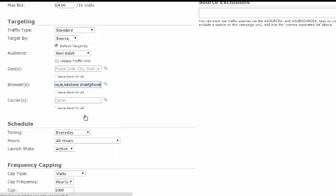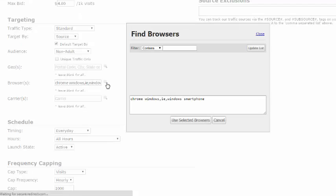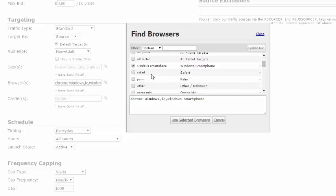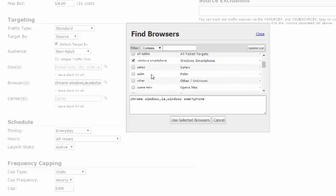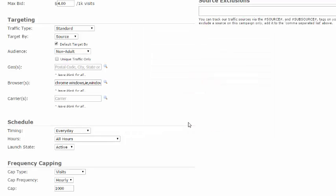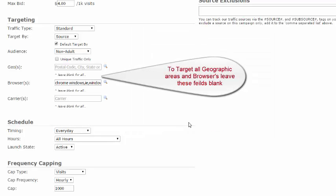To search for individual browsers, enter the name in the search field and click Update List. To select browsers, click on the box. Each selected browser will then populate below. Once all browsers are selected, click on Use Selected Browsers. Again, to target all browsers, leave this field blank.